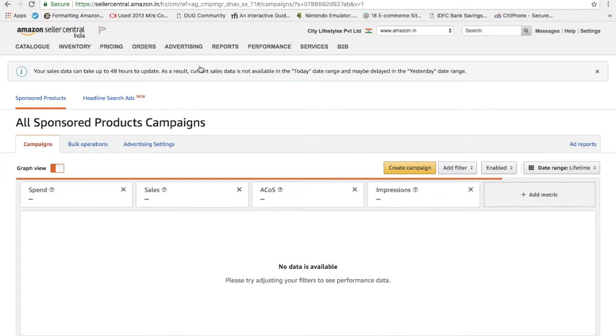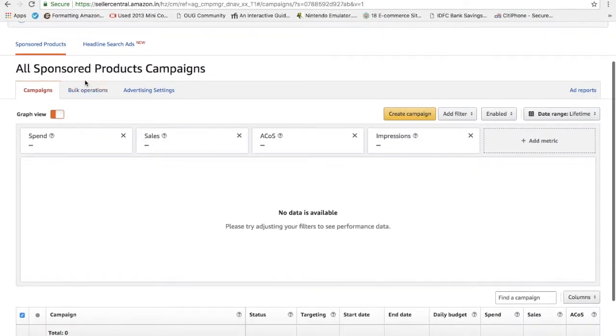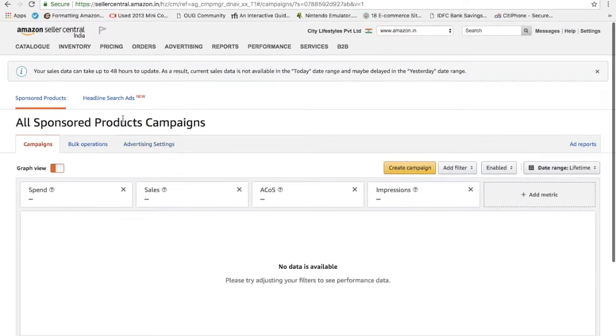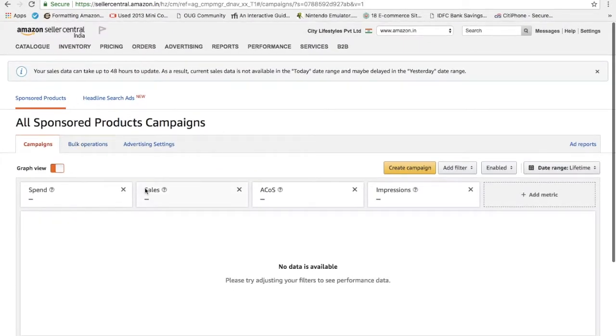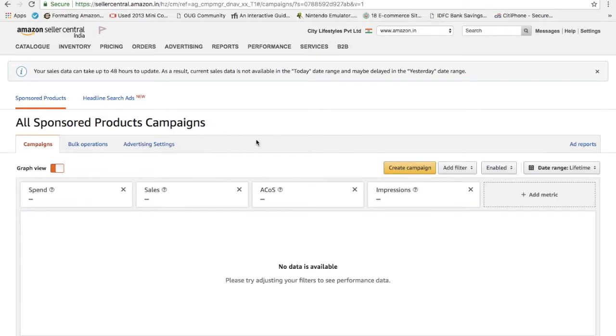Once you click on the campaign manager, you can see all sponsored product campaigns here. This is the tool which is used to advertise your product on Amazon and get more visibility out of it, and in the long run it will derive sales for you depending on how you manage the campaign. So click on create campaign.